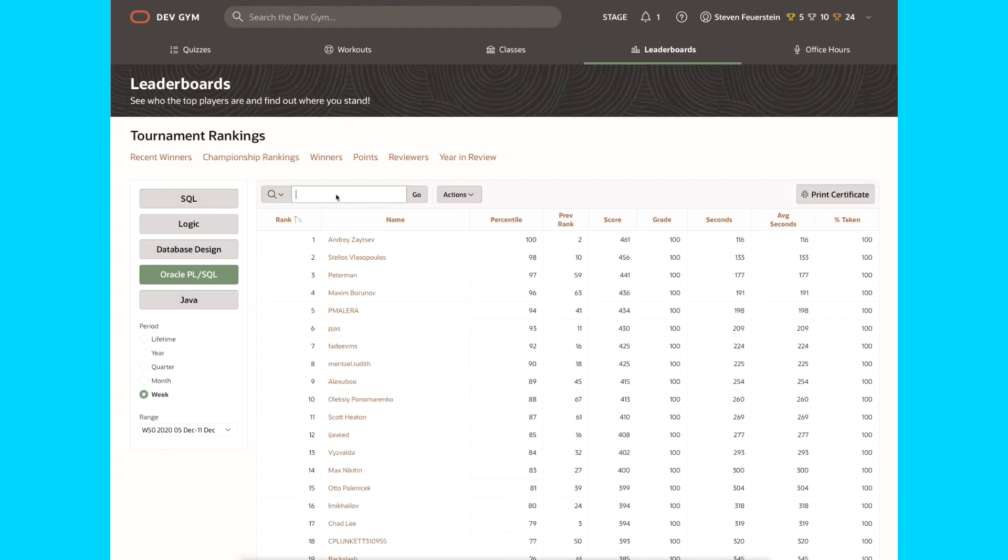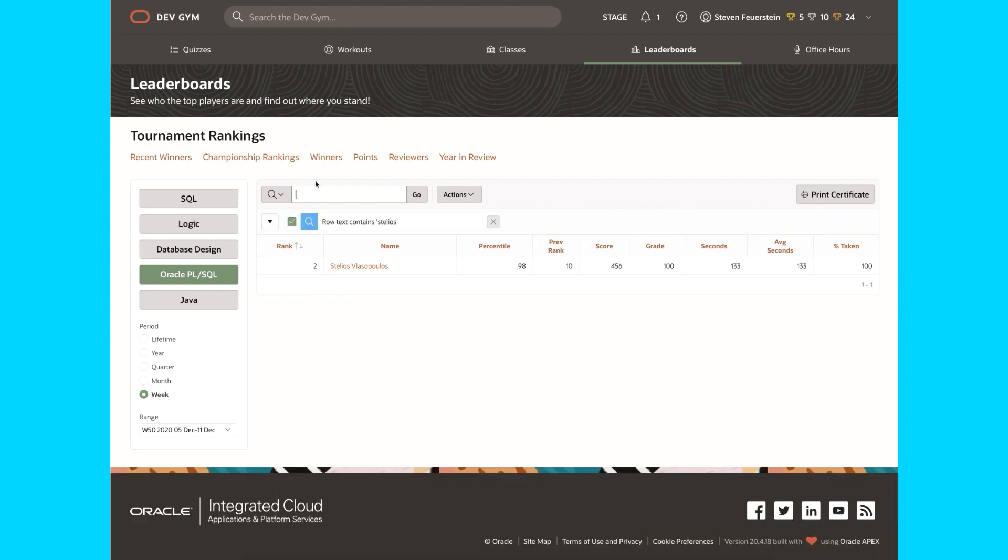I can filter it down so I can look for Stelios, who's almost always right at the top. But let's suppose that I'm playing this quiz and several members of my dev team are playing the quiz too. I want to look at just our rankings, see how I compare to the rest of my team. Well, now you can do that.